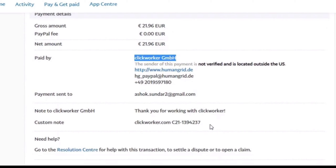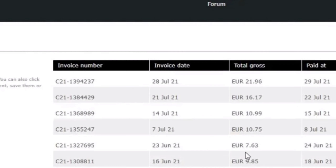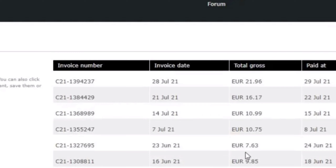We will check the invoice number. In the paper, the invoice number will match, so it is correct: 21.96 Euro. We will click on the invoice number — that is the invoice number C21-1394-237. 21.96 Euro received. So we have a payment proof and the payment is correct.